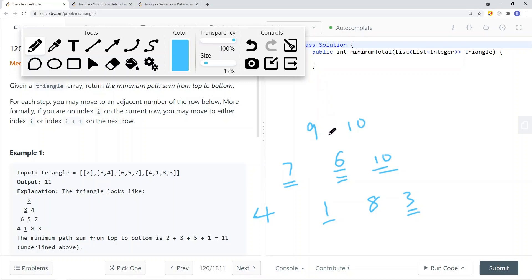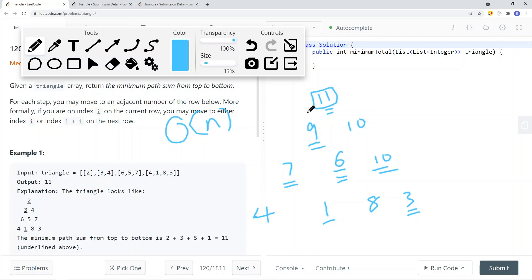For the top element, we take the minimum between nine and ten, which is nine, and nine+2=11. The answer resides at the very top of the triangle after the bottom-up computation. Because we can overwrite the triangle in place, we don't need a separate 2D array to cache results. This gives us O(n) time complexity and O(1) space complexity.